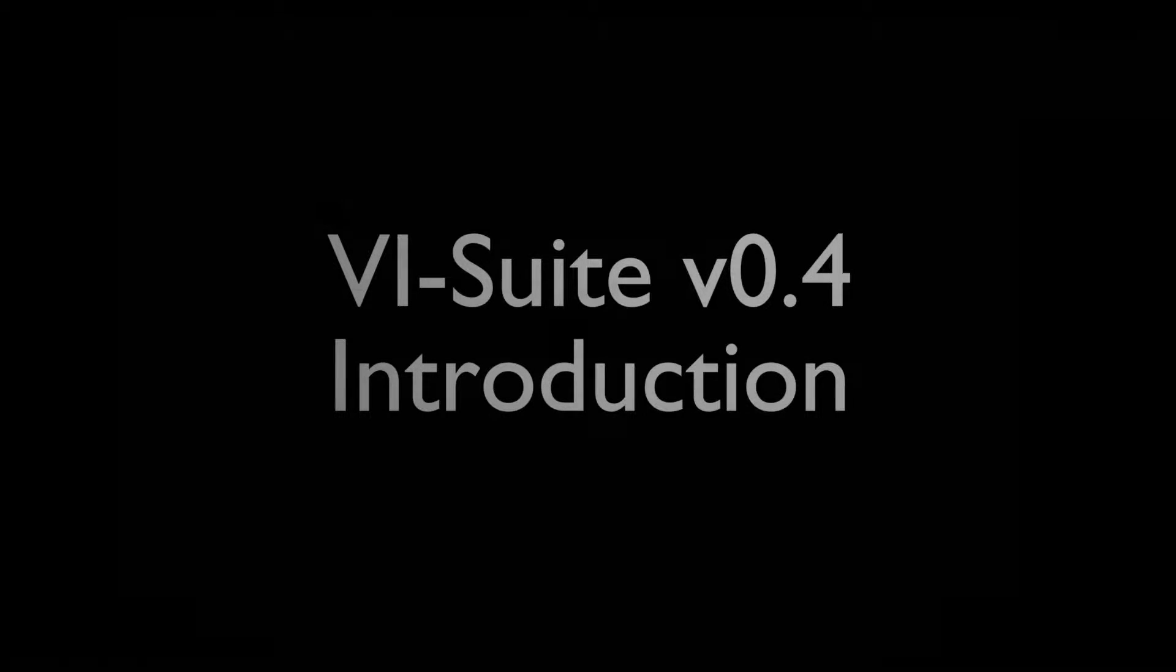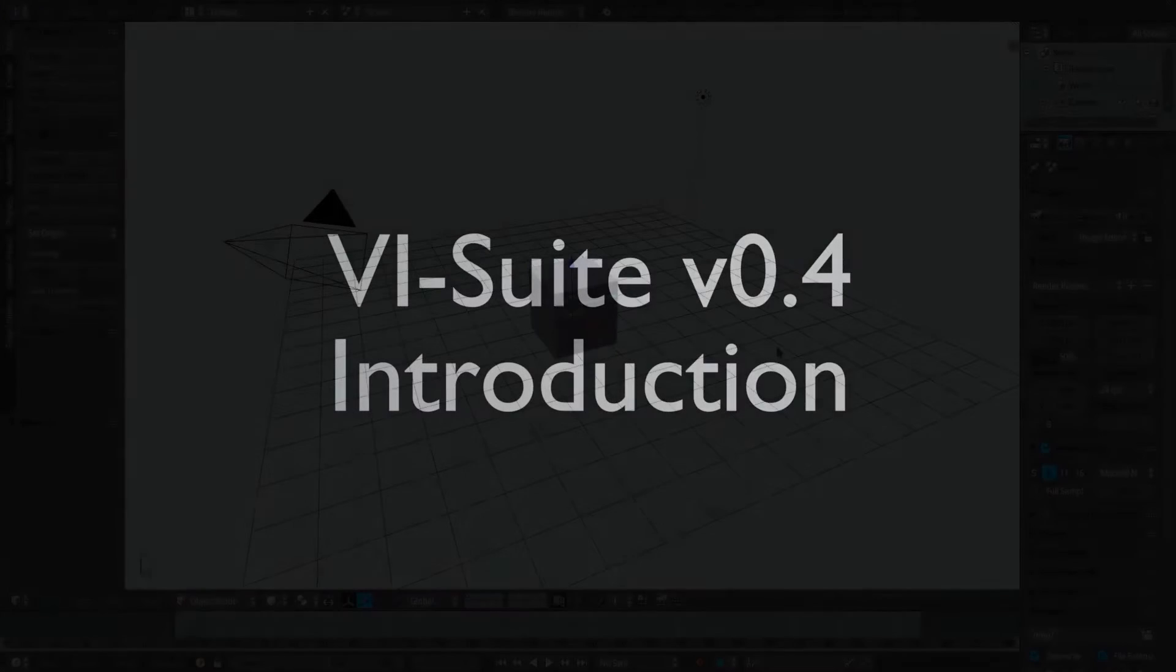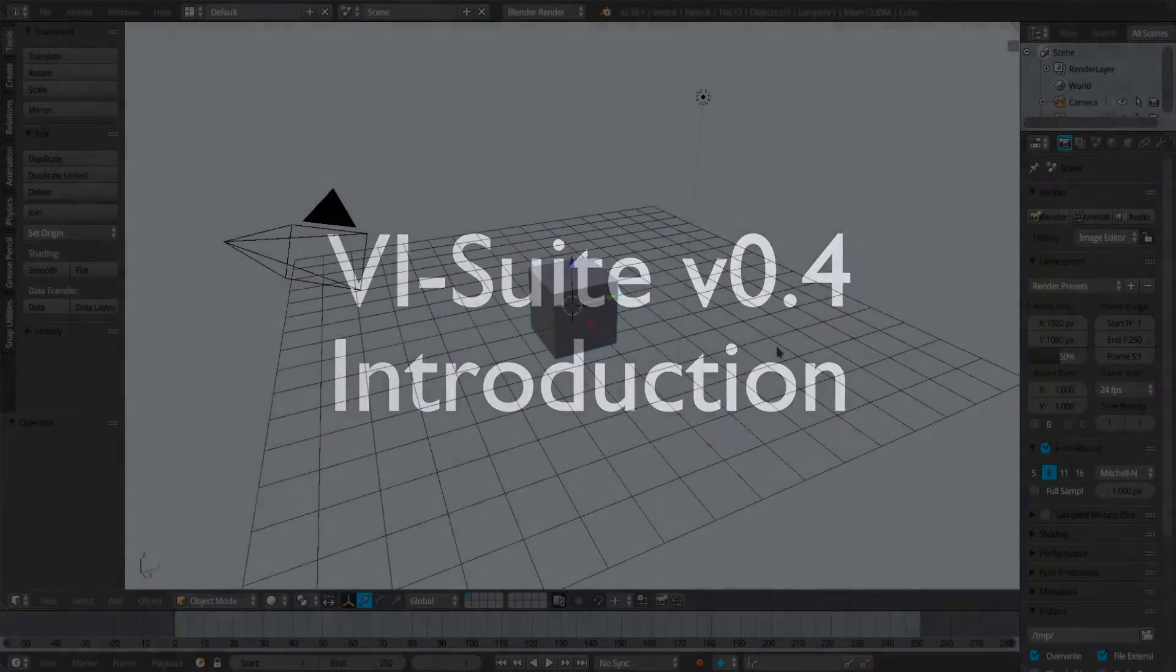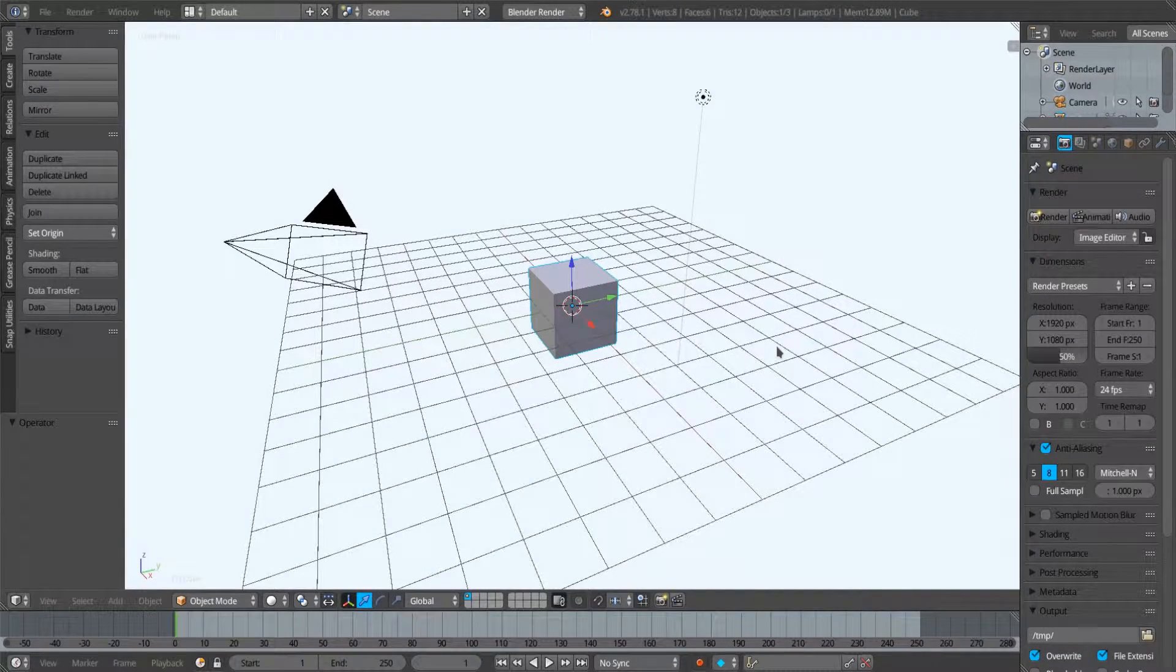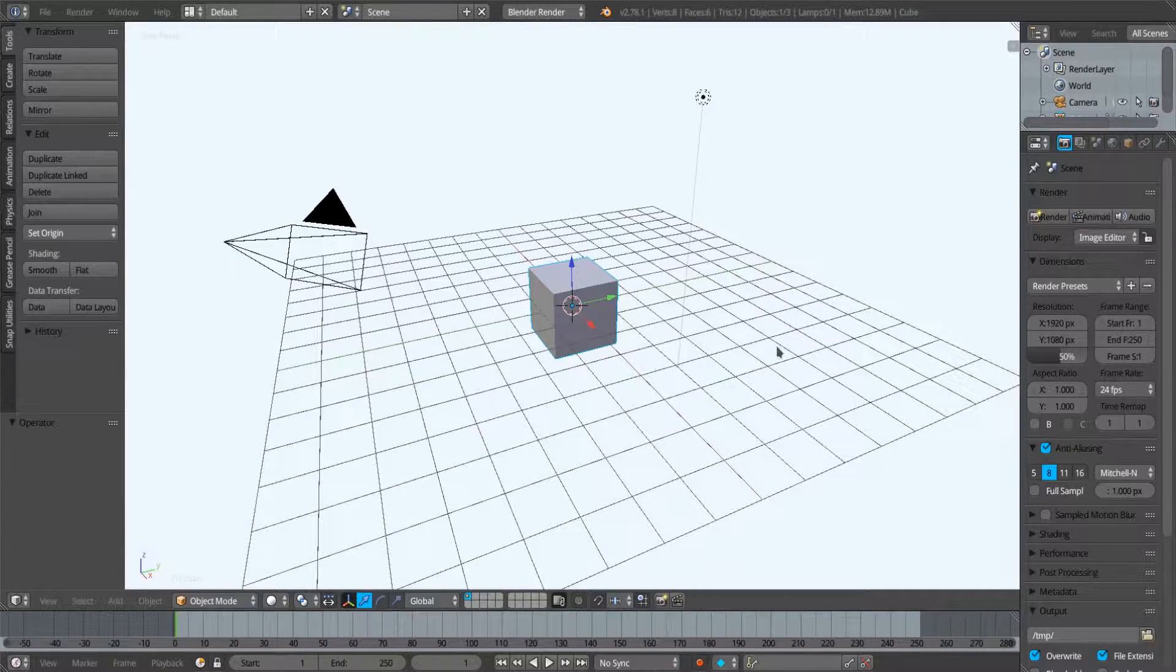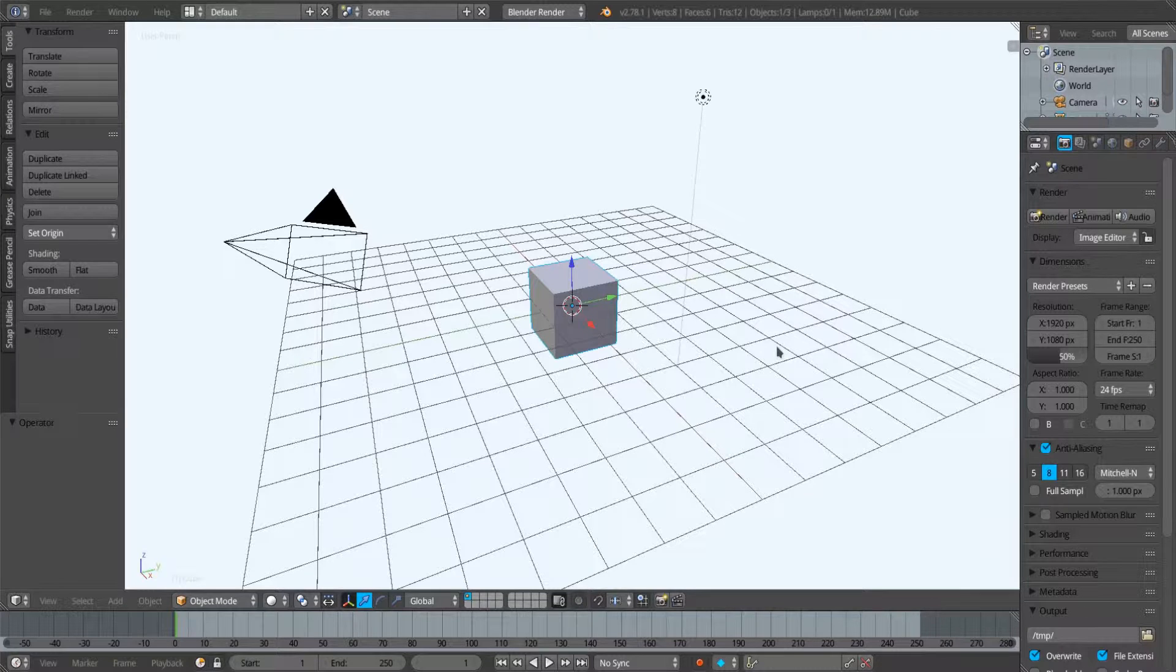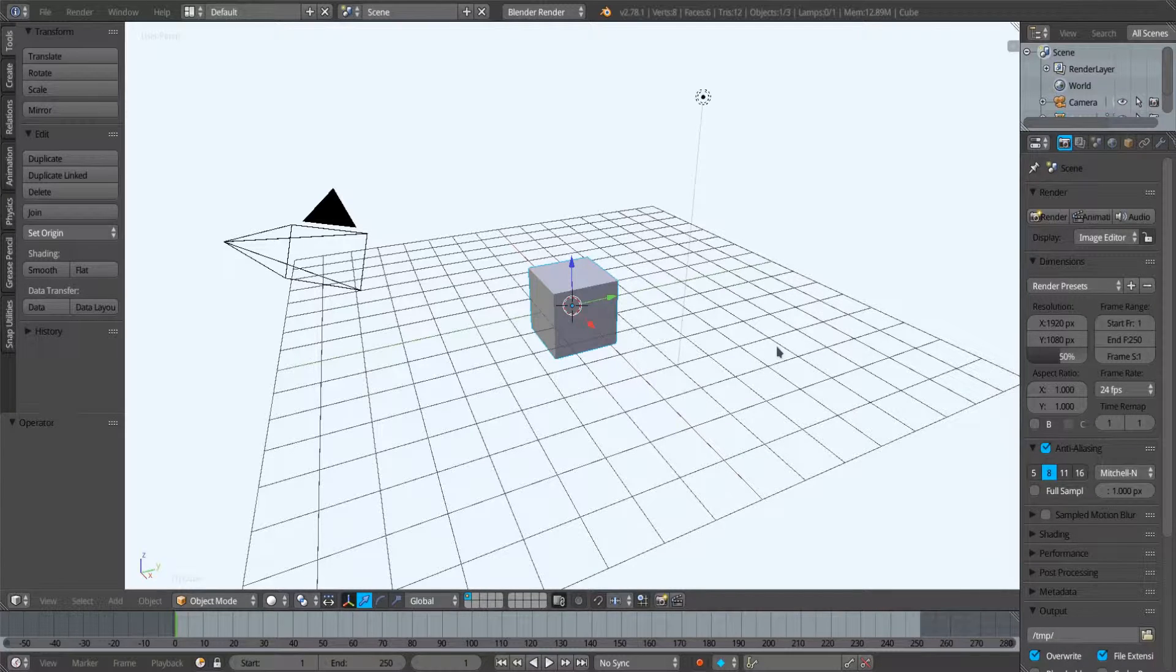Hello and welcome to this vSuite version 0.4 video tutorial. I'm very happy to say this is the first in the version 0.4 series.